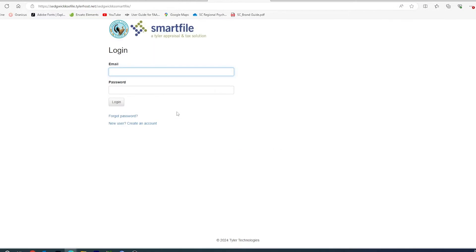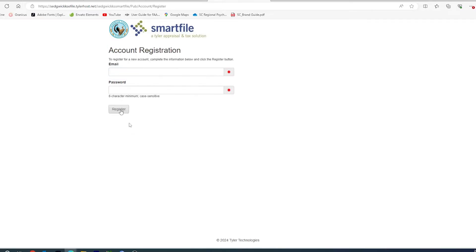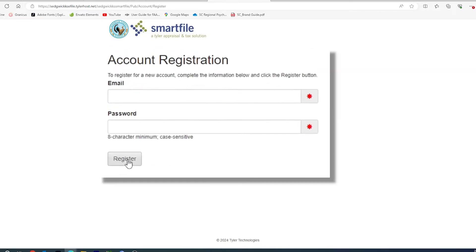Once you've gotten to the Smartfile homepage, you will need to create a username and password. Your username has to be an email address, and a password has to be at least 8 characters and is case sensitive.